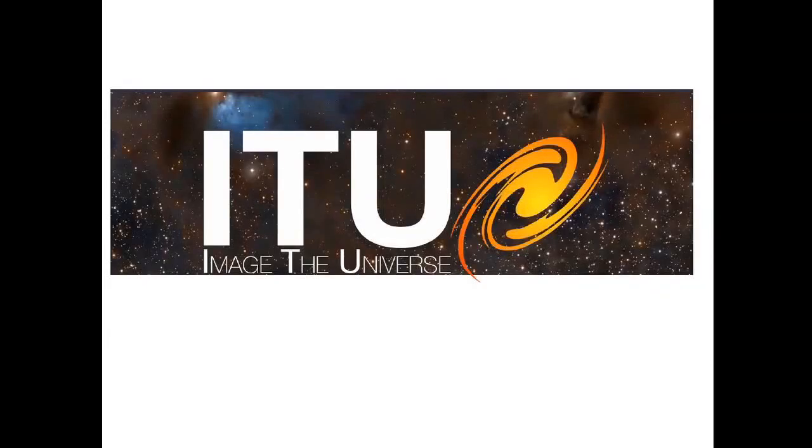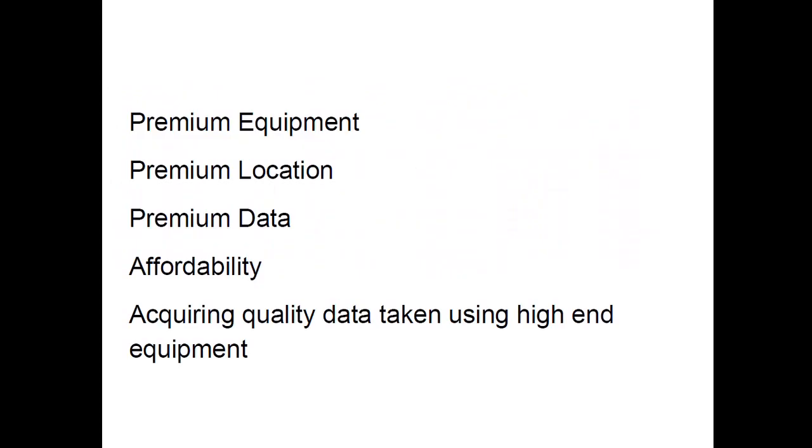Imagine the universe. This site is amazing. Acquire quality data, they can use high-end equipment, affordable, premium data, premium location, premium equipment.